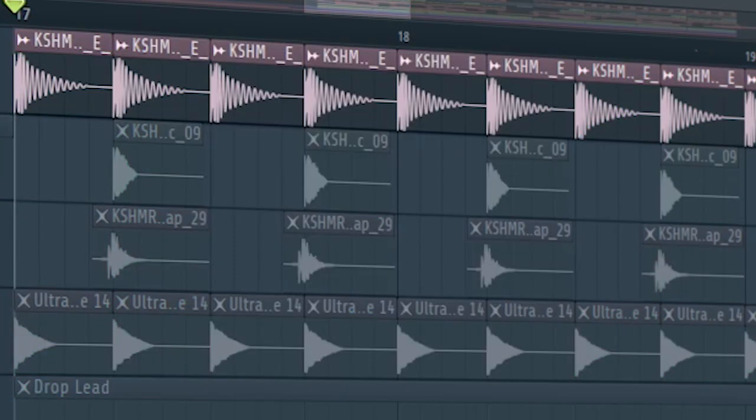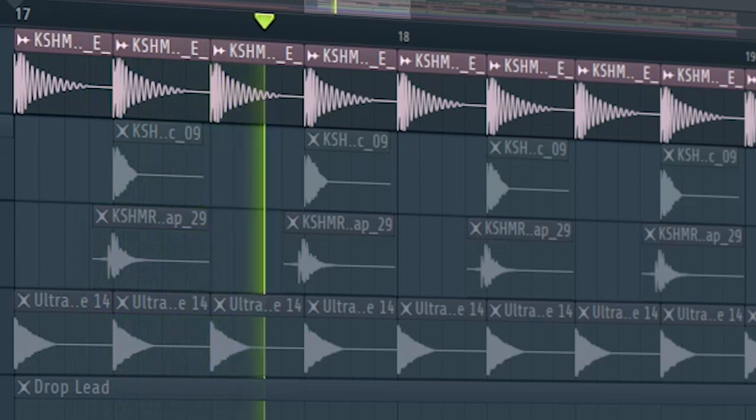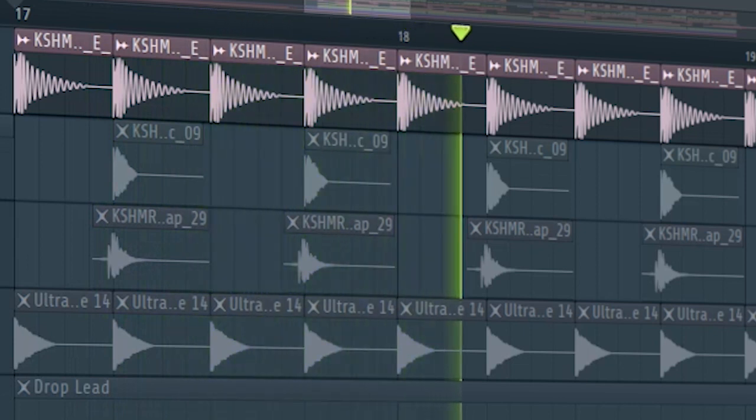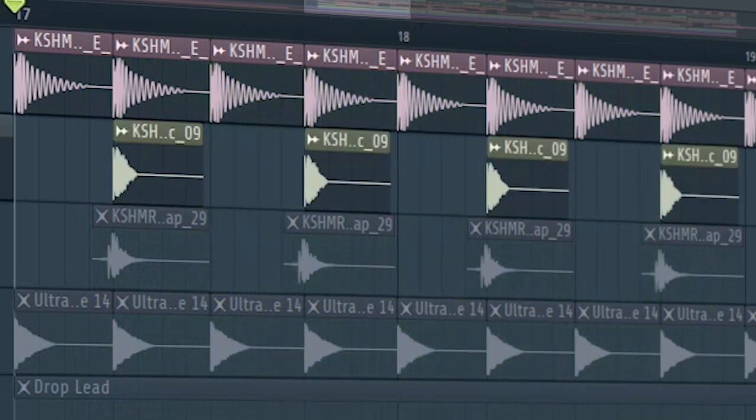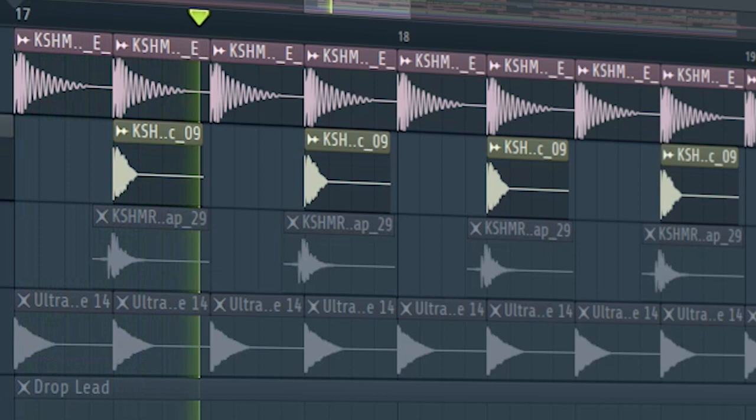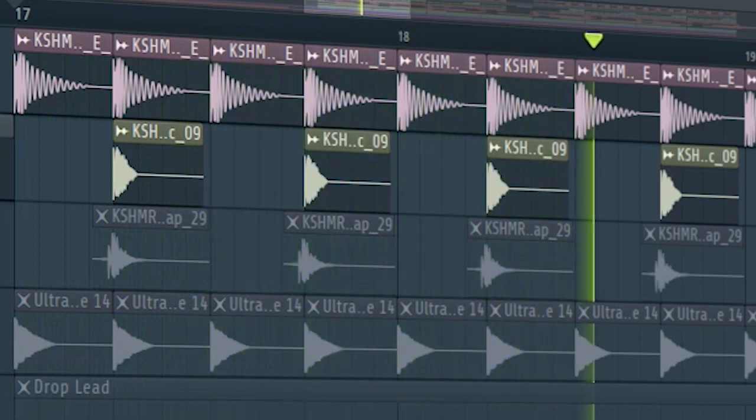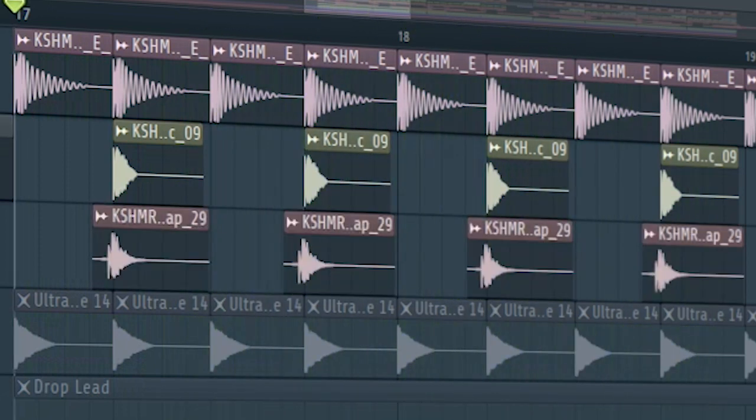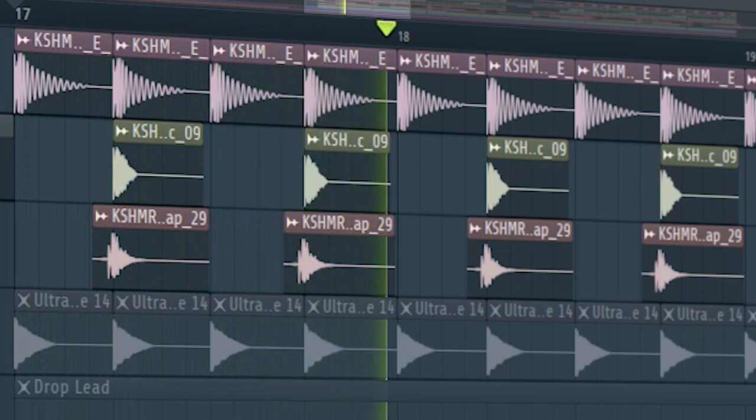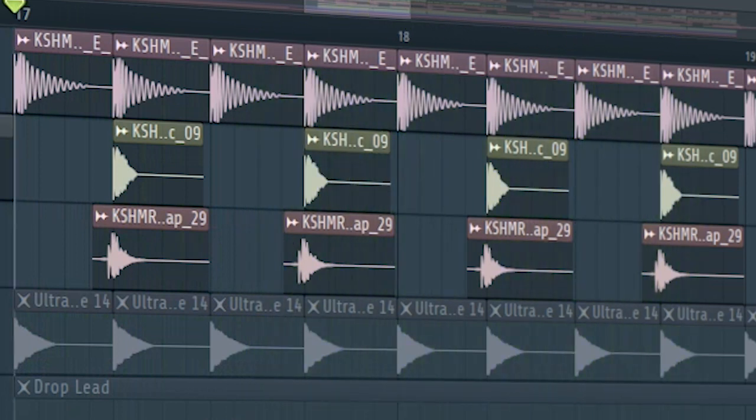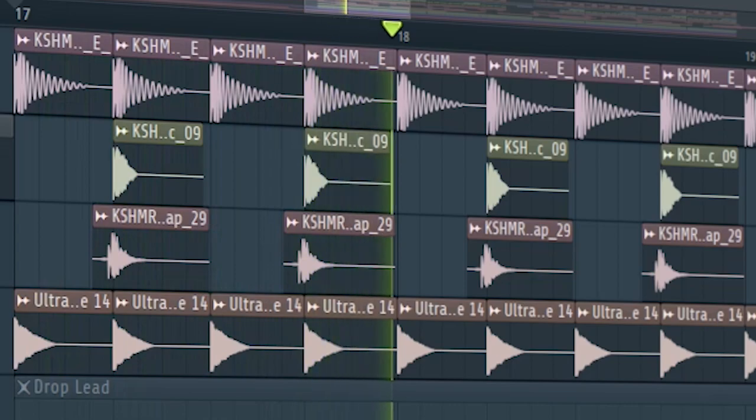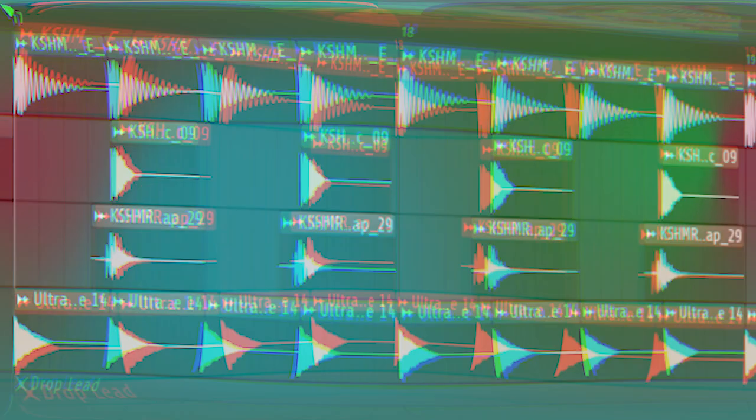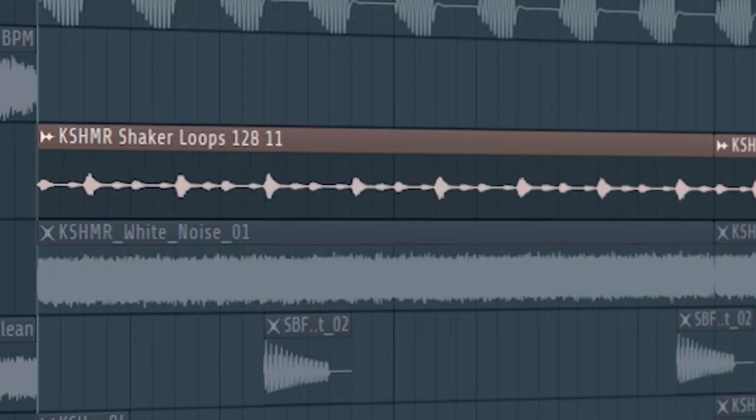Start the drop with a kick and add some claps. Layer some pre-shifted claps. Add some rides and some shakers.